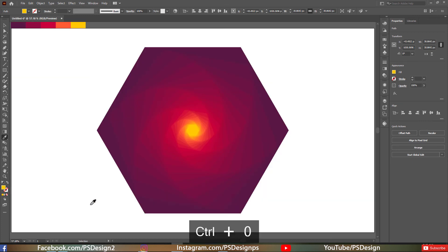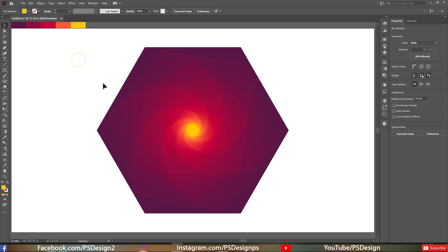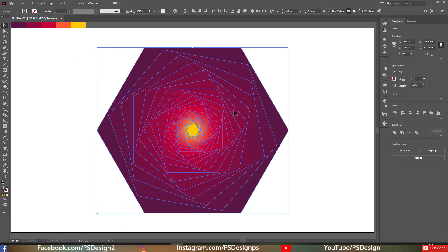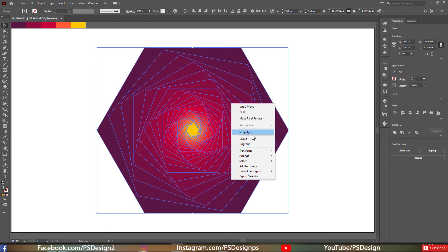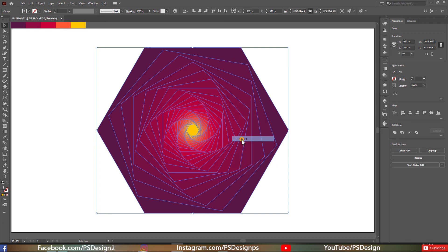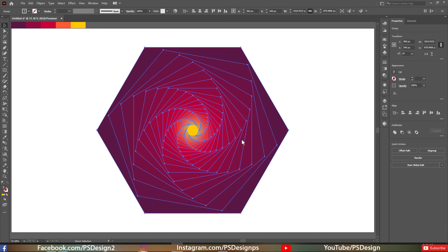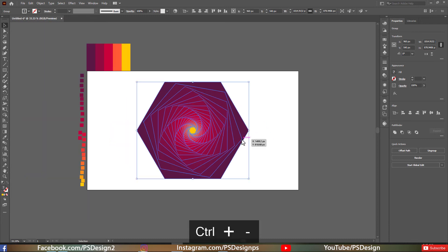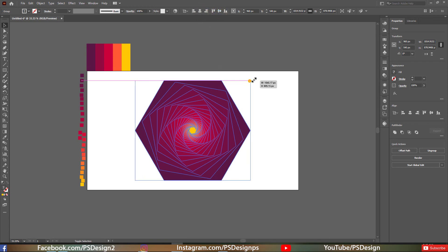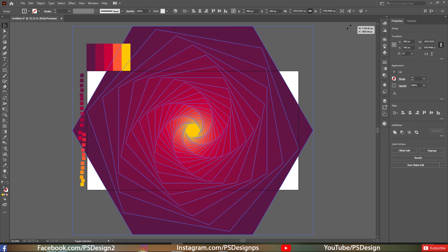Once you're done applying the colors, select all the polygons and group them — right-click and click Group. Now align the object in the center by clicking Horizontal Align Center and Vertical Align Center, then make it larger to fill the whole artboard.